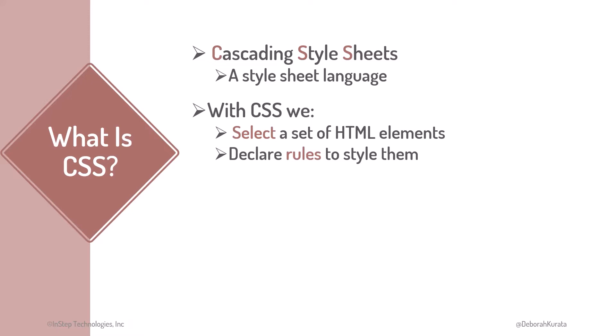This point is important, so I'll say it again. The primary purpose of CSS is to select a set of HTML elements and declare style rules to style them.